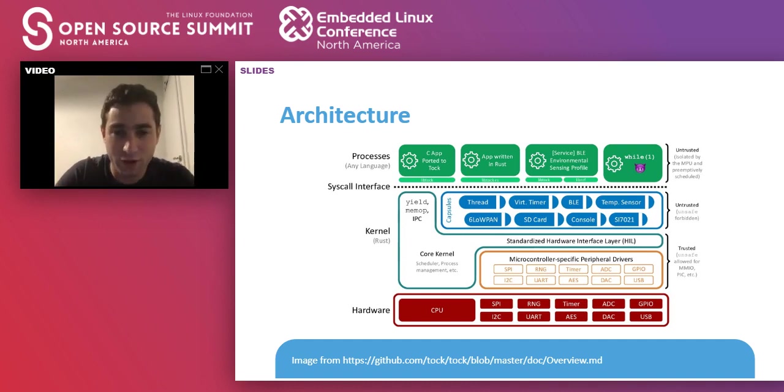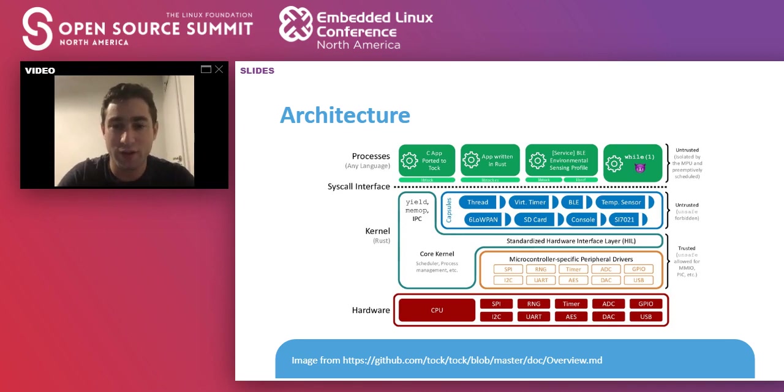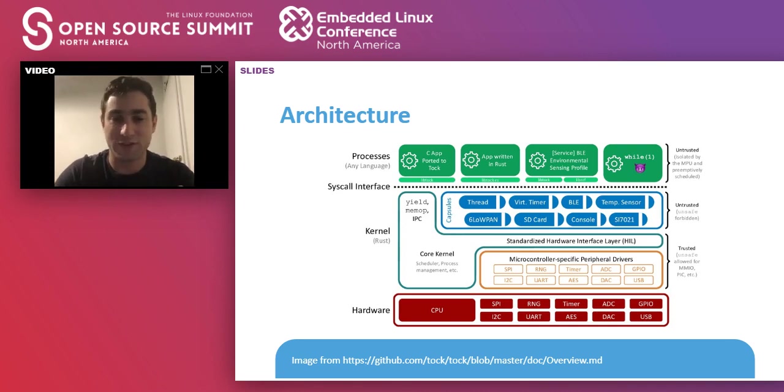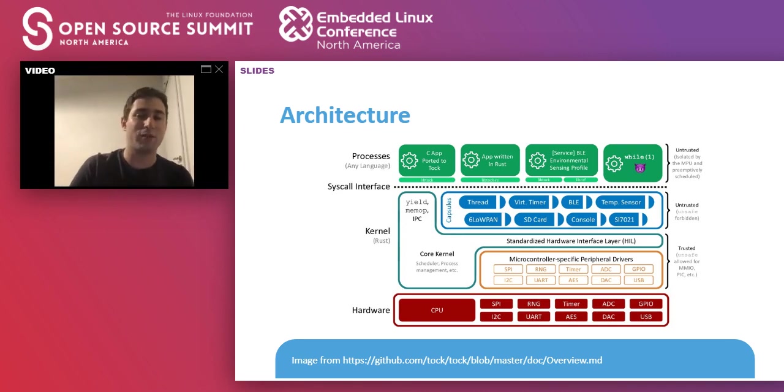The TOKOS team has done great efforts to minimize the number of unsafe lines that are written here, but there's no other way to do it. On top of this, you have the kernel, the actual kernel, which handles memory allocation, scheduling, and provides a hardware interface layer. This still has some unsafe code.